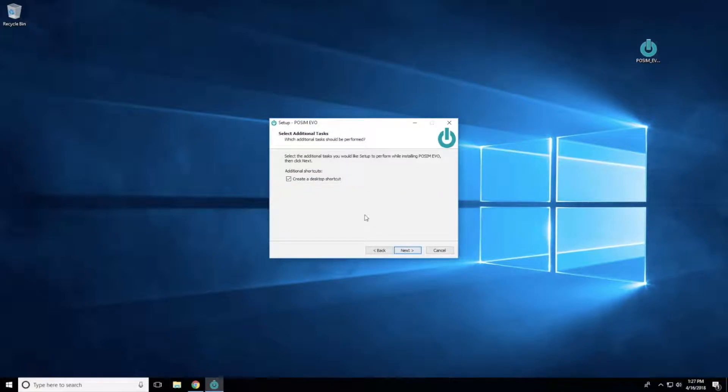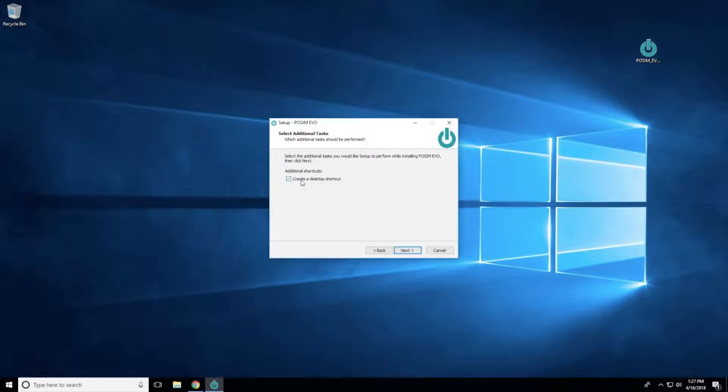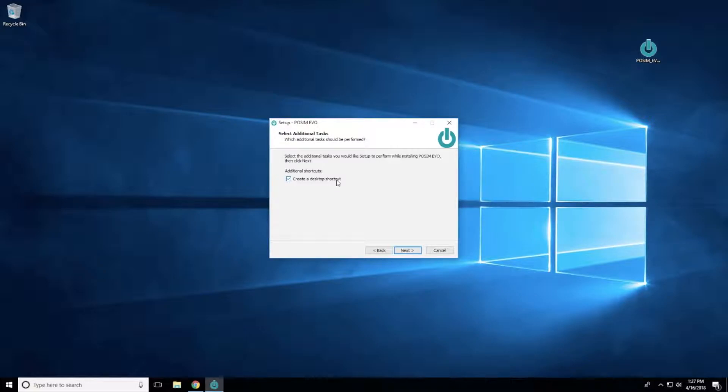To create a POSIM Evo shortcut on your desktop, keep the checkmark next to Create a Desktop Shortcut marked and then click Next.